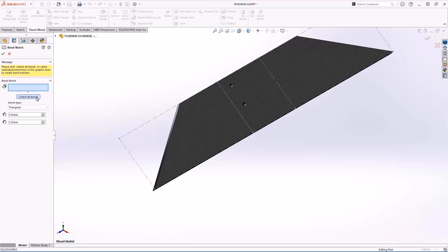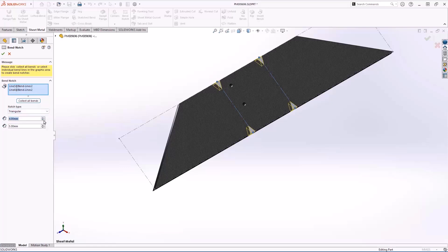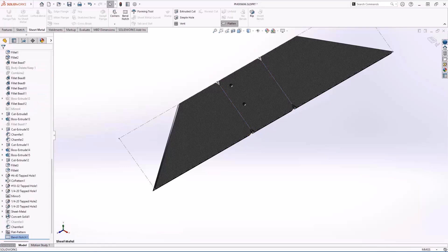Several options are available: triangular, circular, and rectangular, and of course the ability to adjust the sizes as needed.